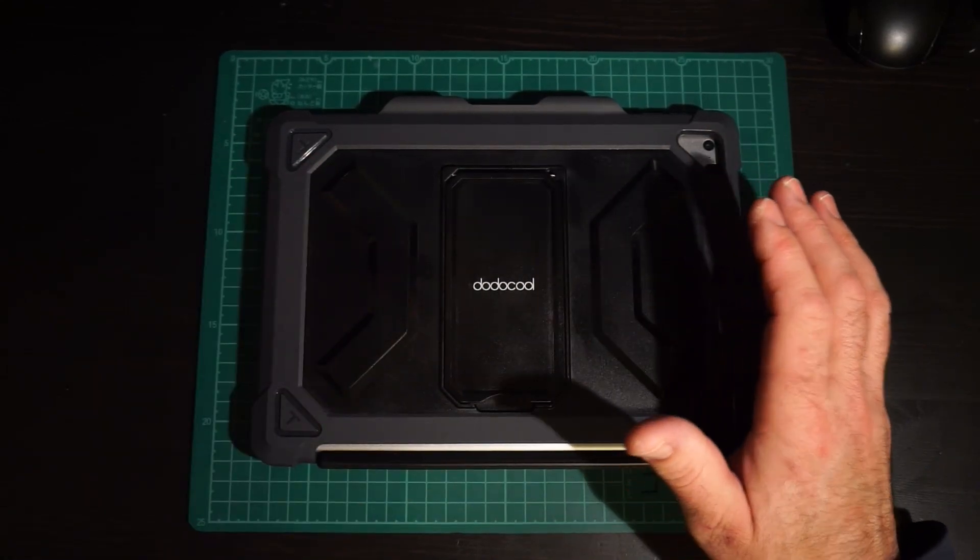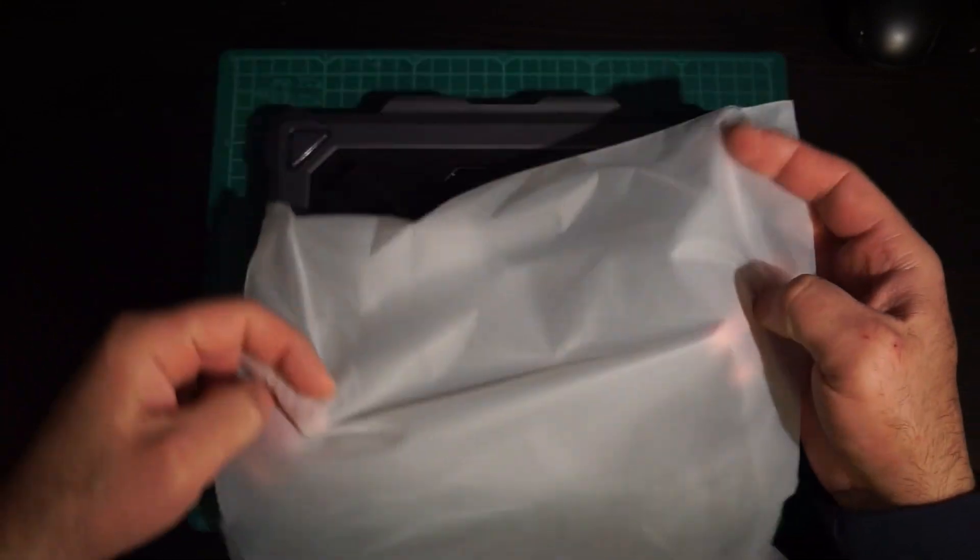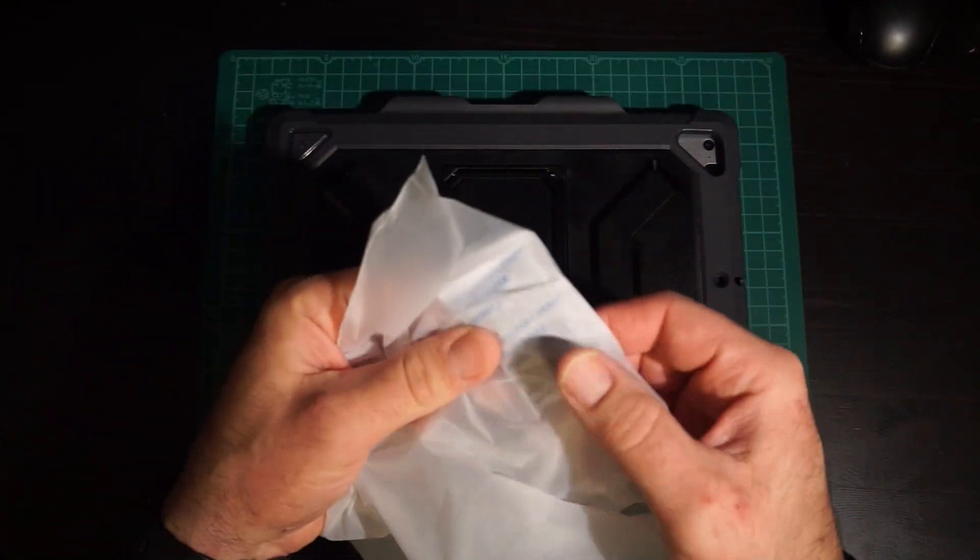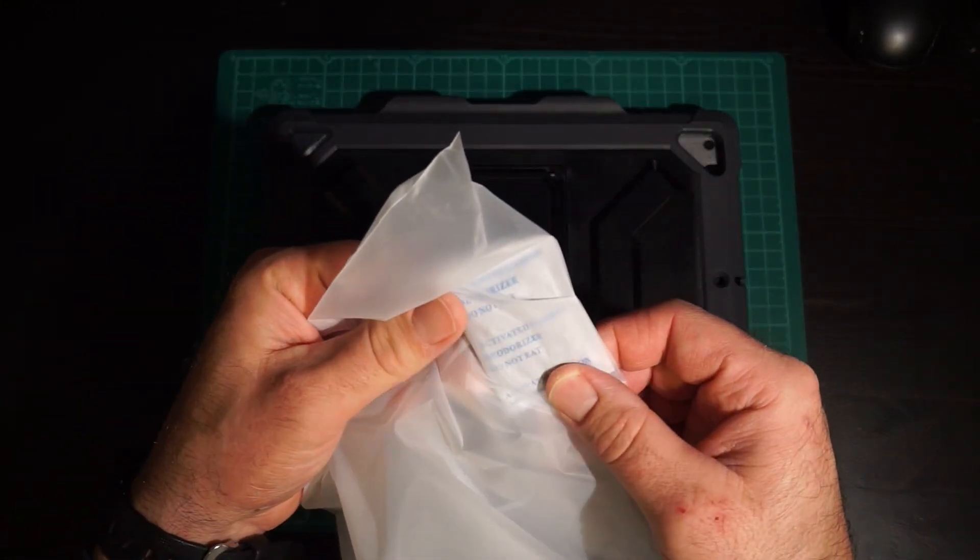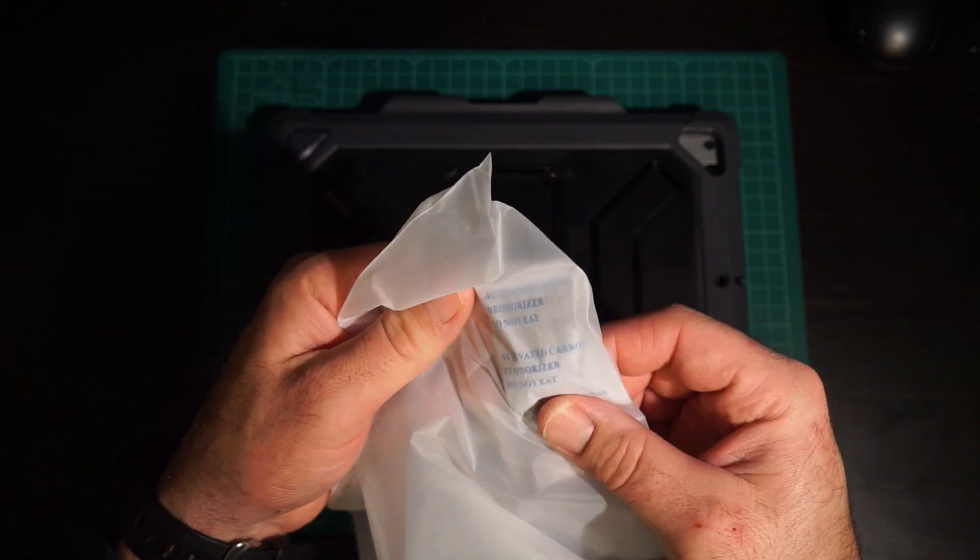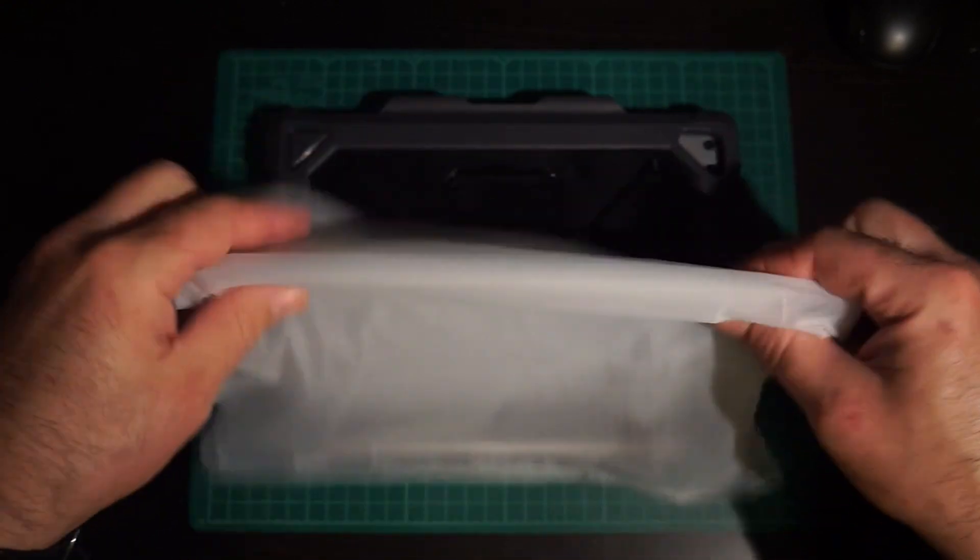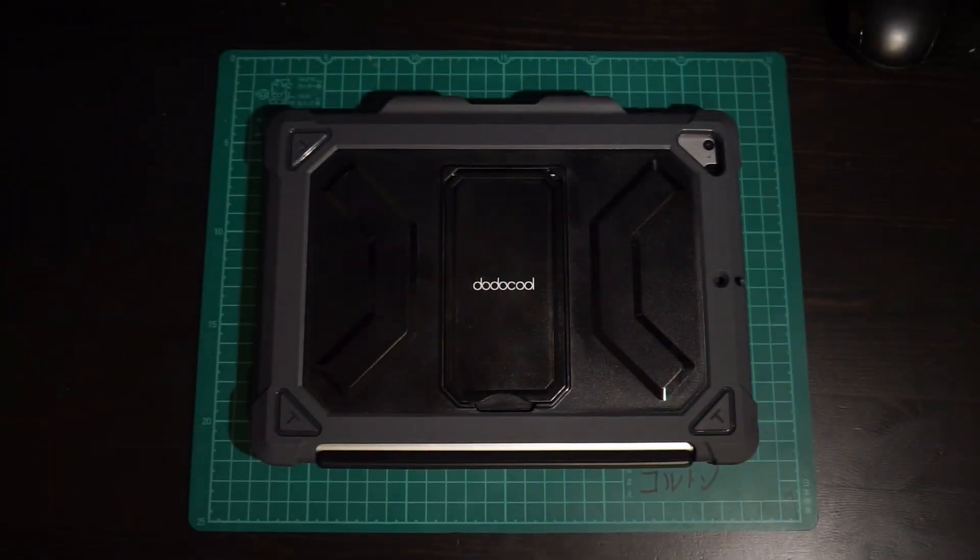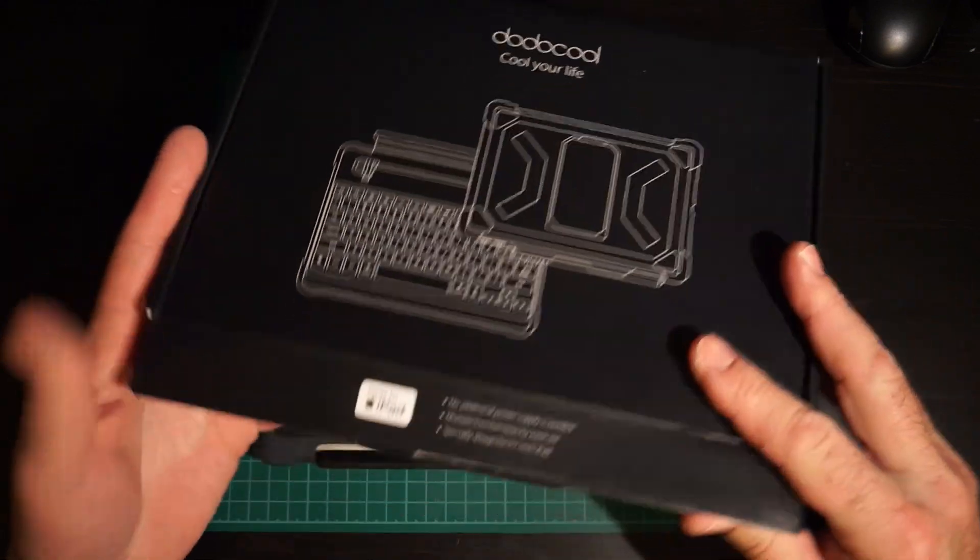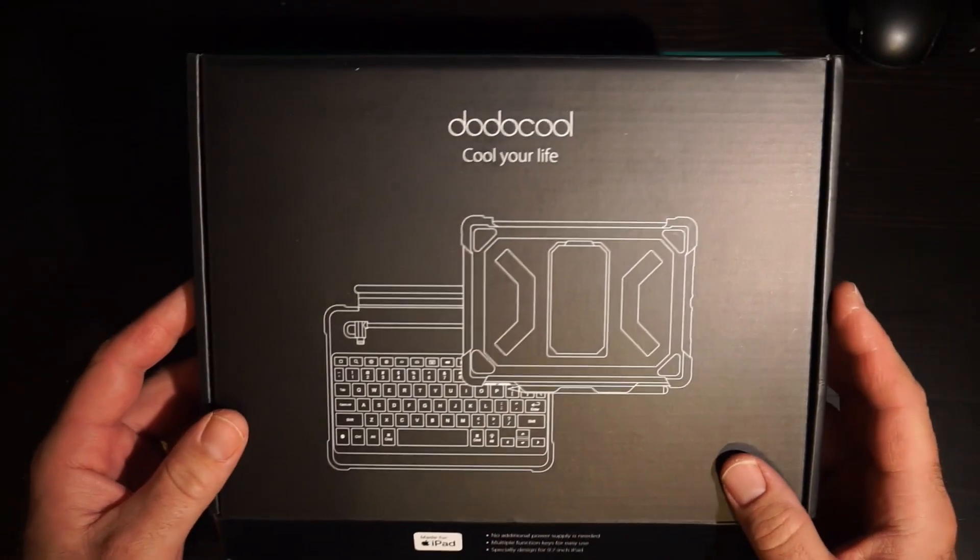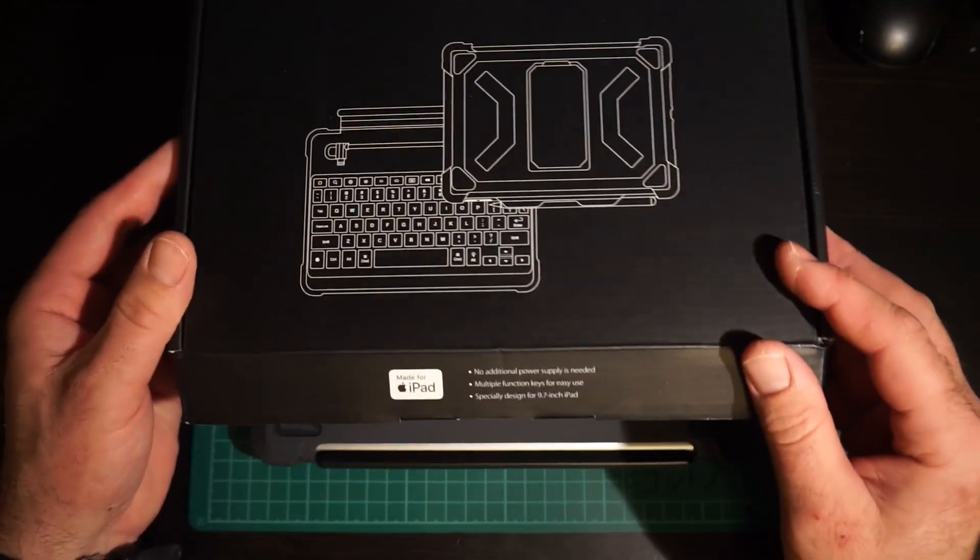Right off the top, it came in this bag with a little deodorizer, activated carbon thing to keep it dry. In this box, pretty basic, I'm not doing an unboxing. This is kind of like a pizza box with a picture on the front.